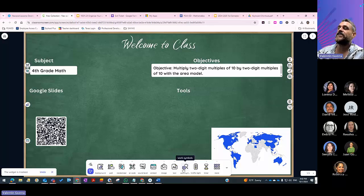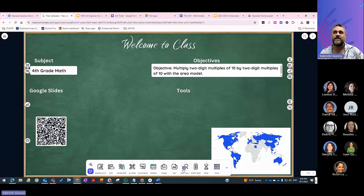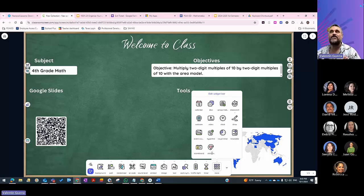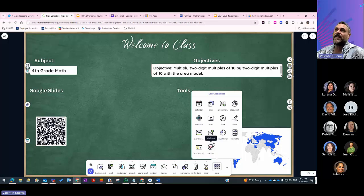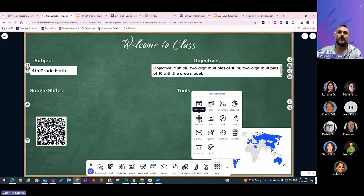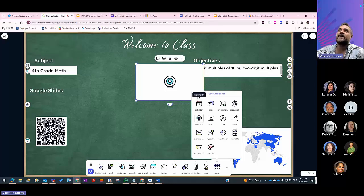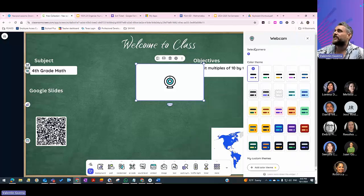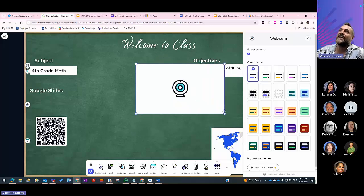Work symbols provide a good visual representation for students. Additional tools include traffic light, timer, and — if you click 'more' — calendar, dice, group making, stopwatch, webcam, video, clock, and draw. The webcam widget is particularly useful: if you have a document camera connected to your computer via USB, it can be selected as one of the webcam inputs, allowing you to display it on your Classroom Screen.